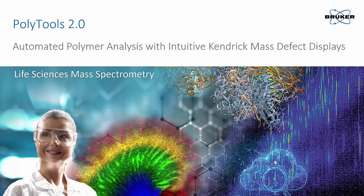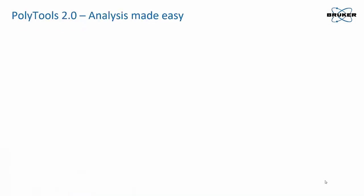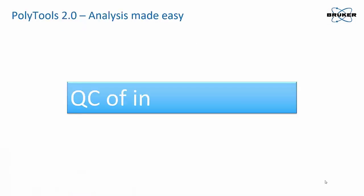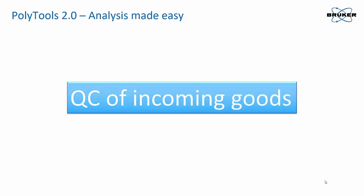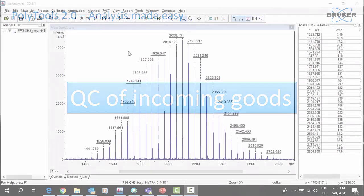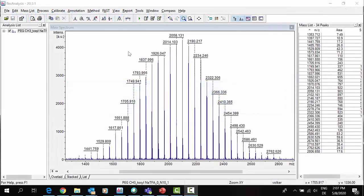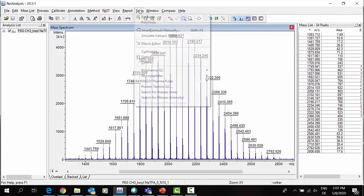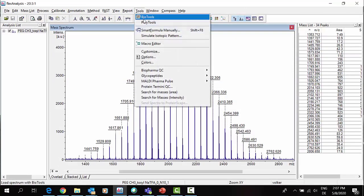This video demonstrates automated polymer analysis using the new PolyTools 2.0 software. The first example is quality control of incoming goods. The acquired and automatically processed multi-TOF spectrum is sent to PolyTools.